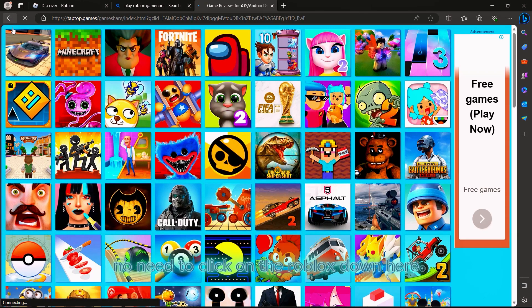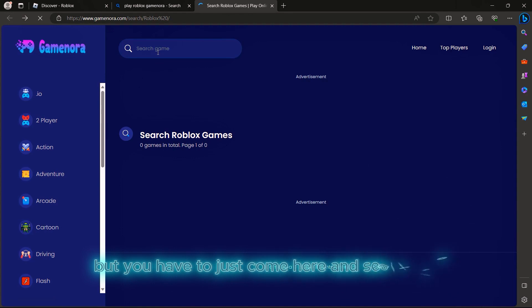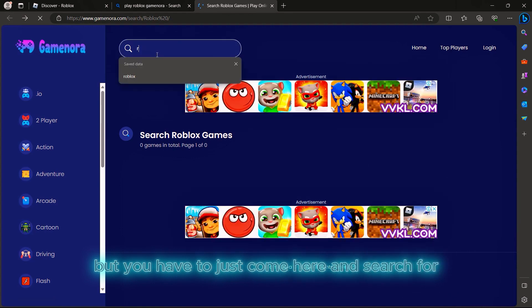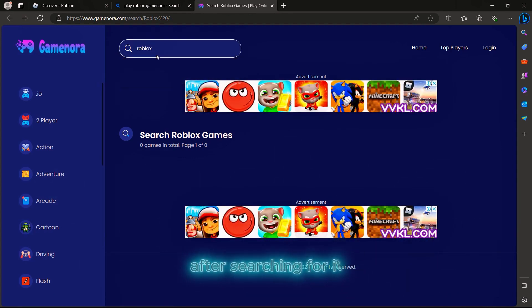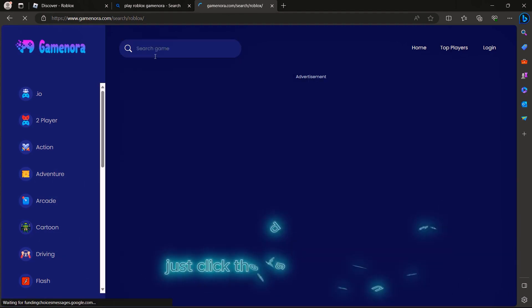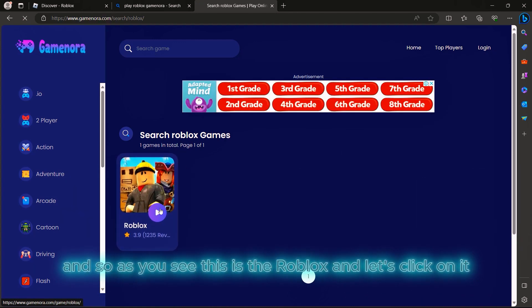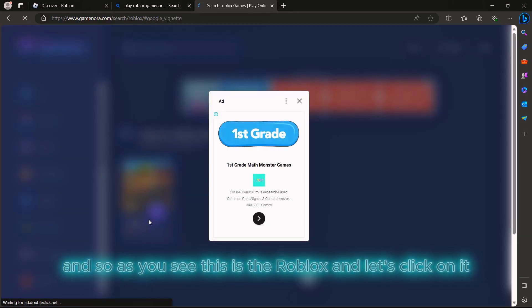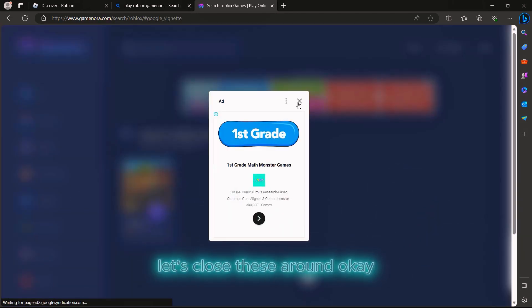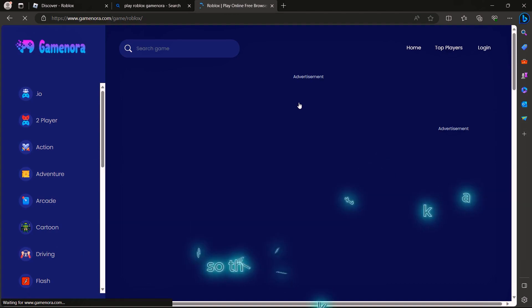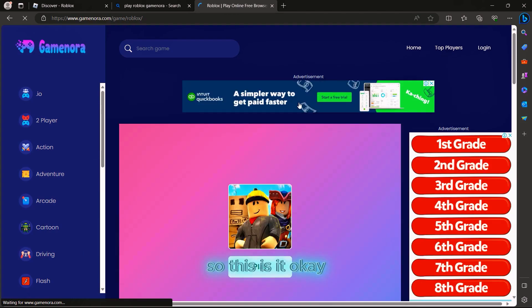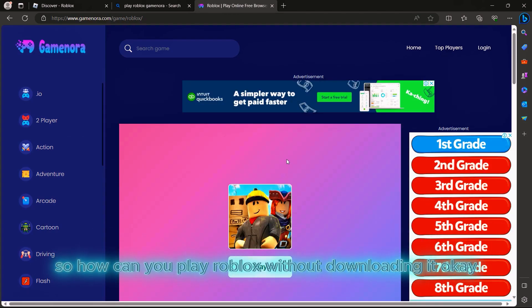After searching for it, click the search button. This is Roblox - let's click on it and close these random ads. Now we can see how to play Roblox without downloading it.